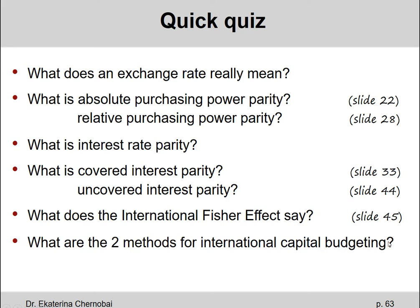What are the two methods for international capital budgeting? The home currency approach and the foreign currency approach. The home currency approach converts the project's cash flows from the foreign currency into dollars right away — that's where the name comes from. The foreign currency approach keeps the cash flows denominated in the foreign currency, calculates the NPV based on them, and then only as the last step converts the net present value from the foreign currency into U.S. dollars.